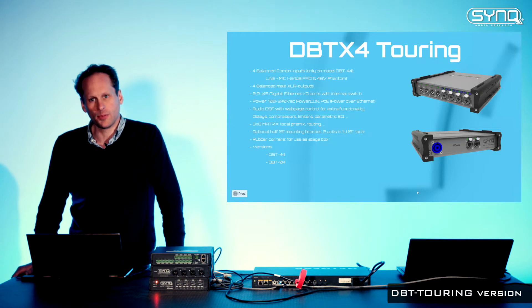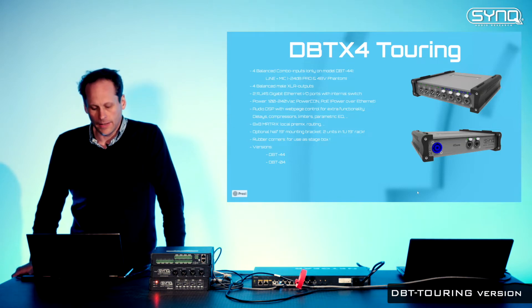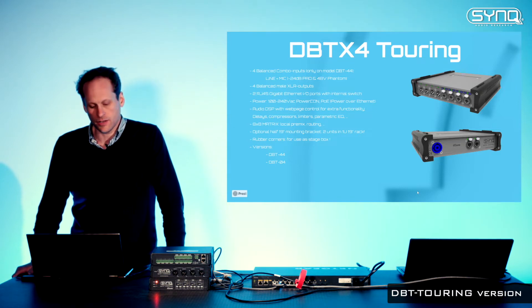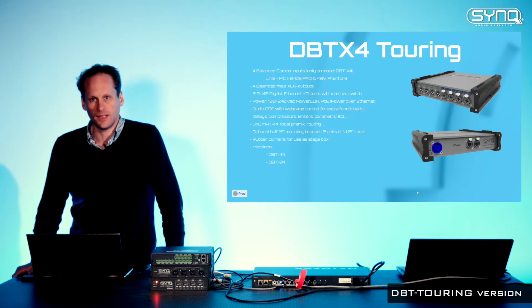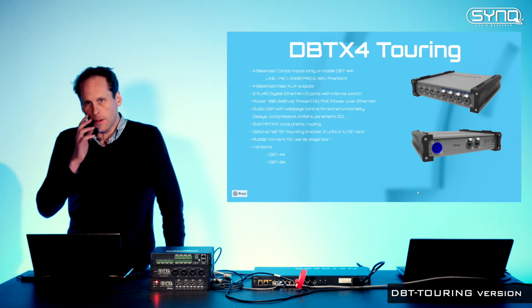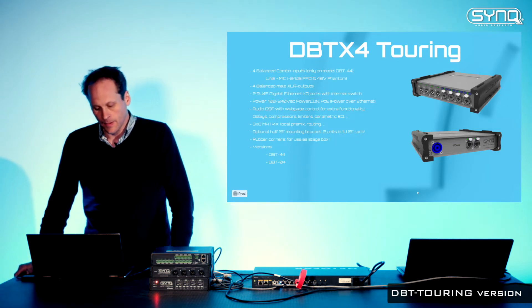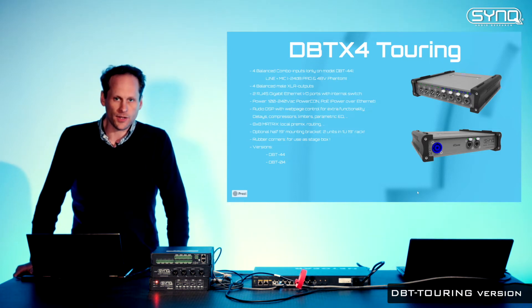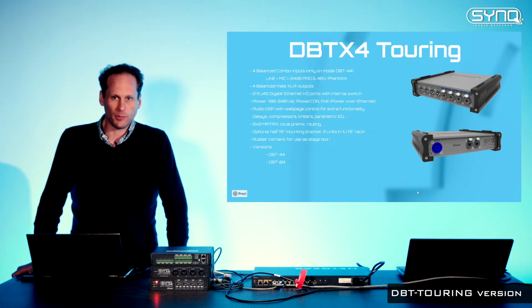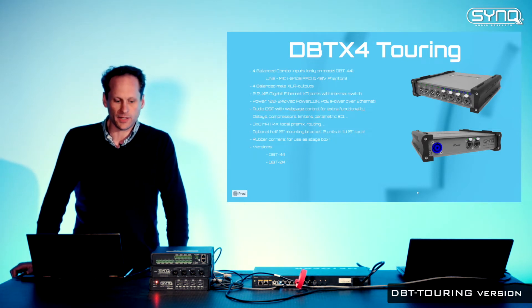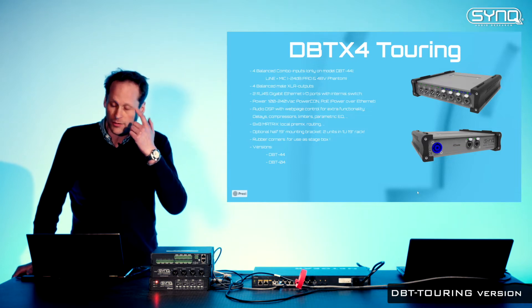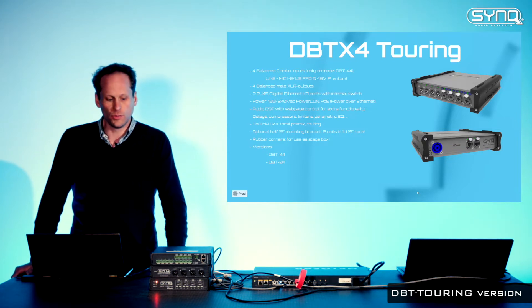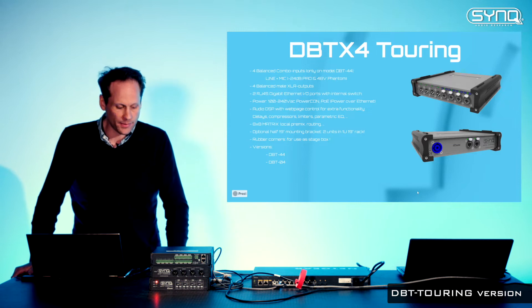We have 4 outputs and 2 Gigabit Ethernet connections with an integrated switch dedicated for Dante application. Regarding power supply, you have 2 power supplies: one PoE. You use the Power over Ethernet from the switch to power up the device.